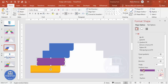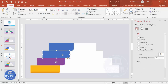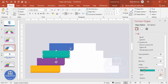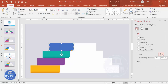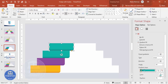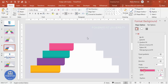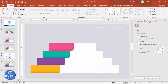Give the second shape a different color combination — maybe dark orange with a light orange. For the third shape, use a green color combination: dark green with a light green. For the fourth, select gradient fill with dark orange and a lighter pink tone.